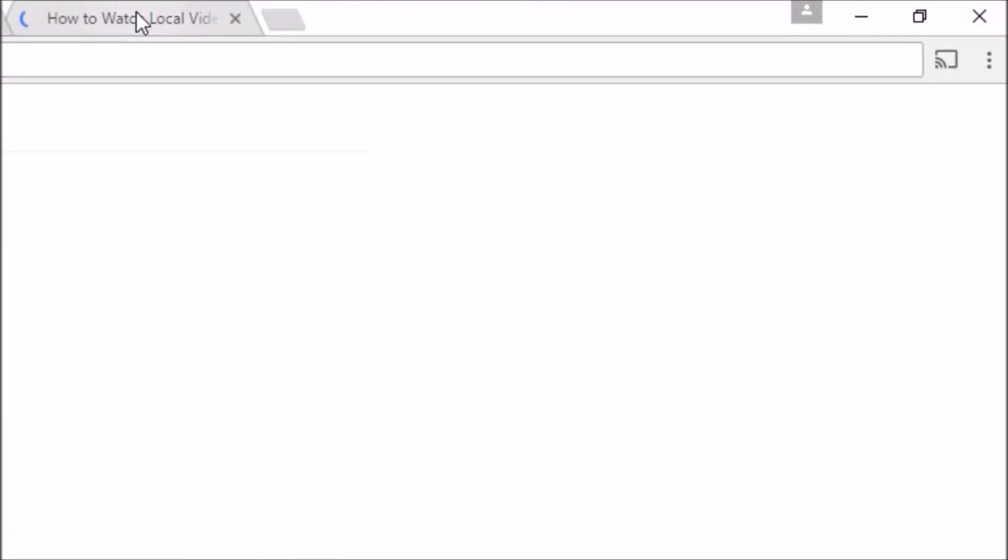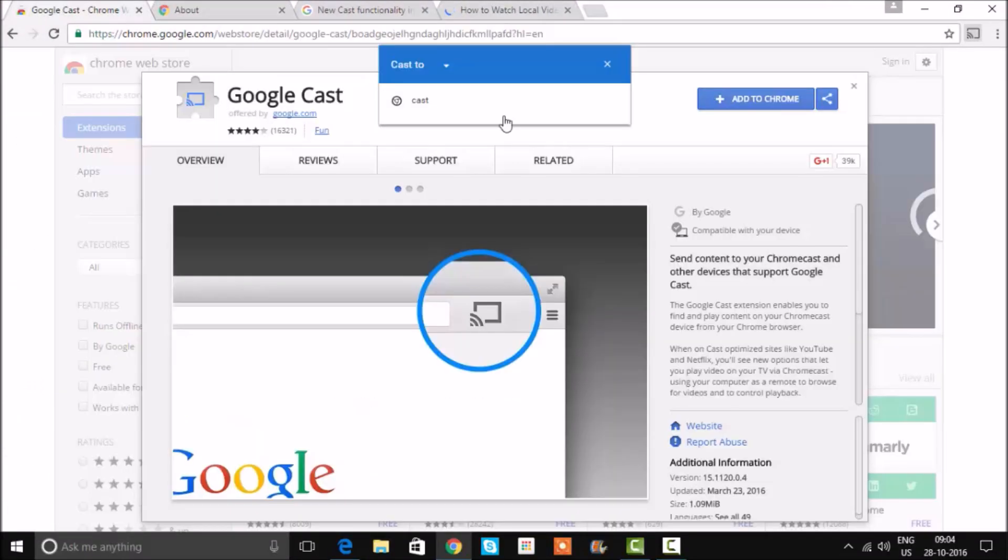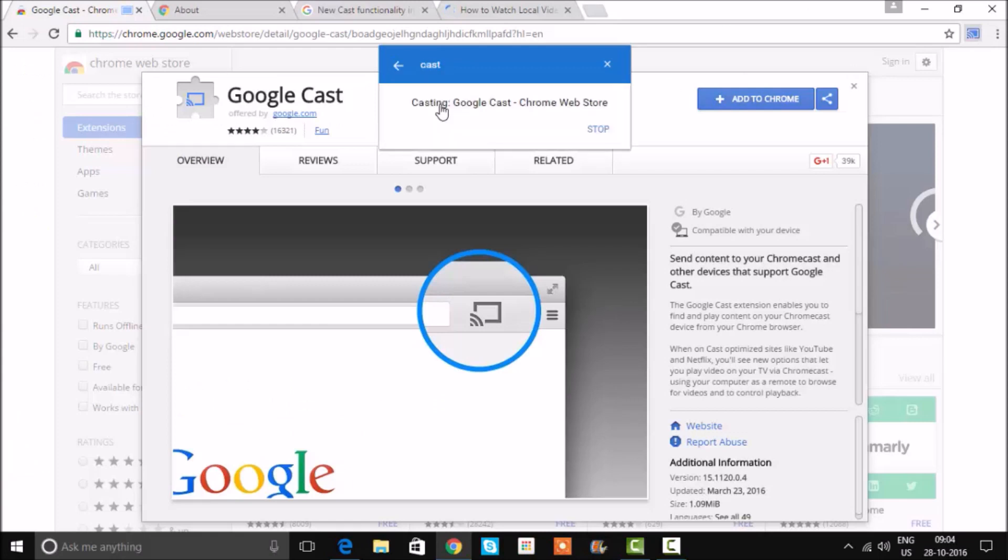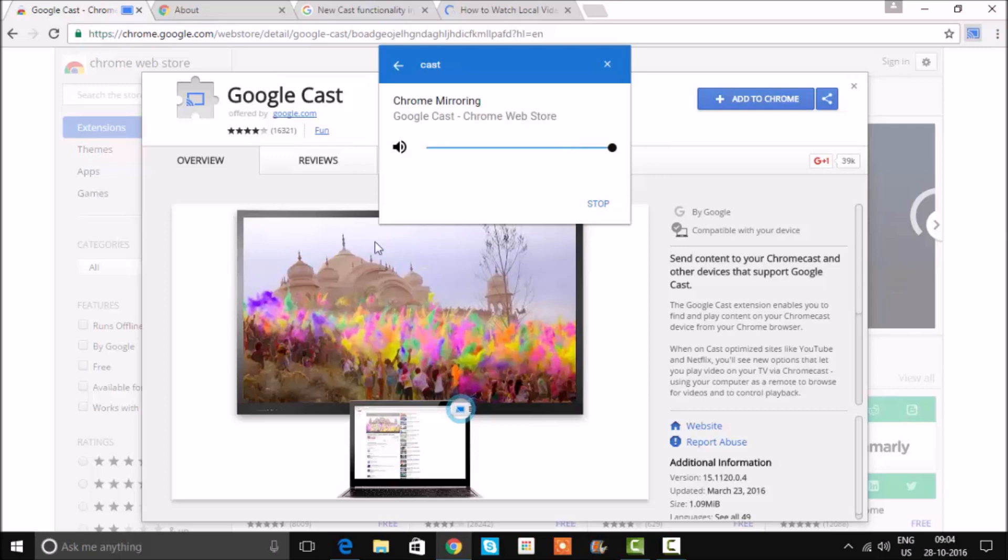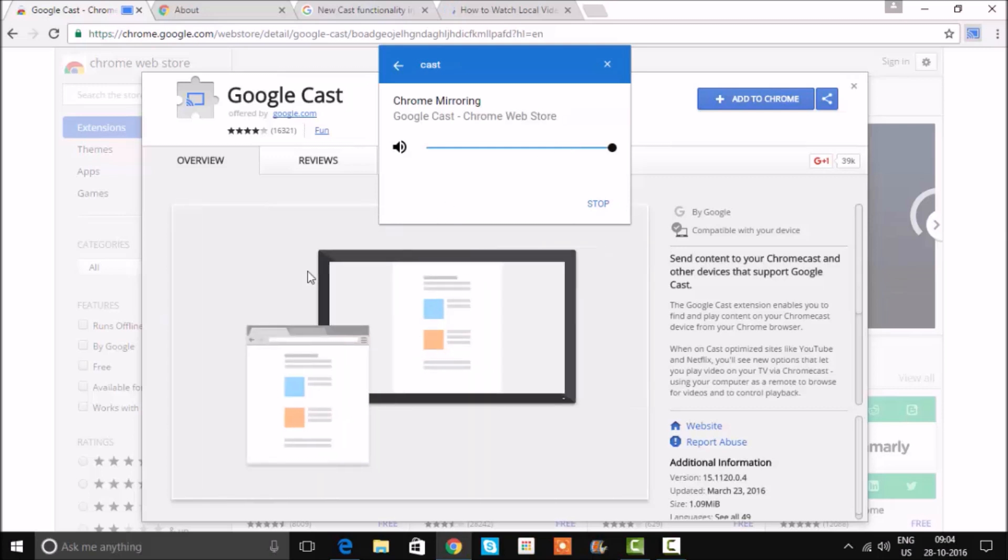You will find the Chromecast button. All you need to do is click on it and select the cast device available to you. If you select the cast tab option, it will only cast the particular tab that is open.